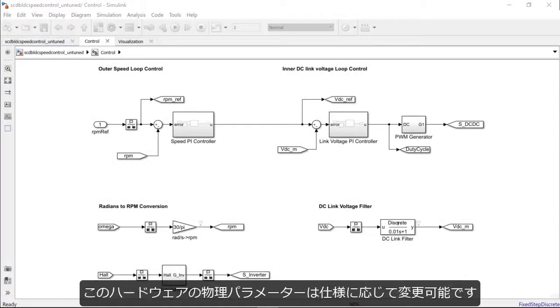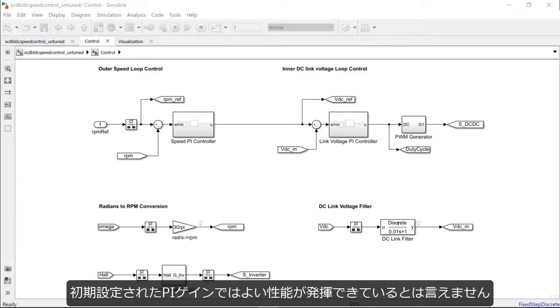The parameters of this physical setup can be changed based on requirements. The PI gains were set at initial guesses. Those values do not provide the best performance from the speed controller.